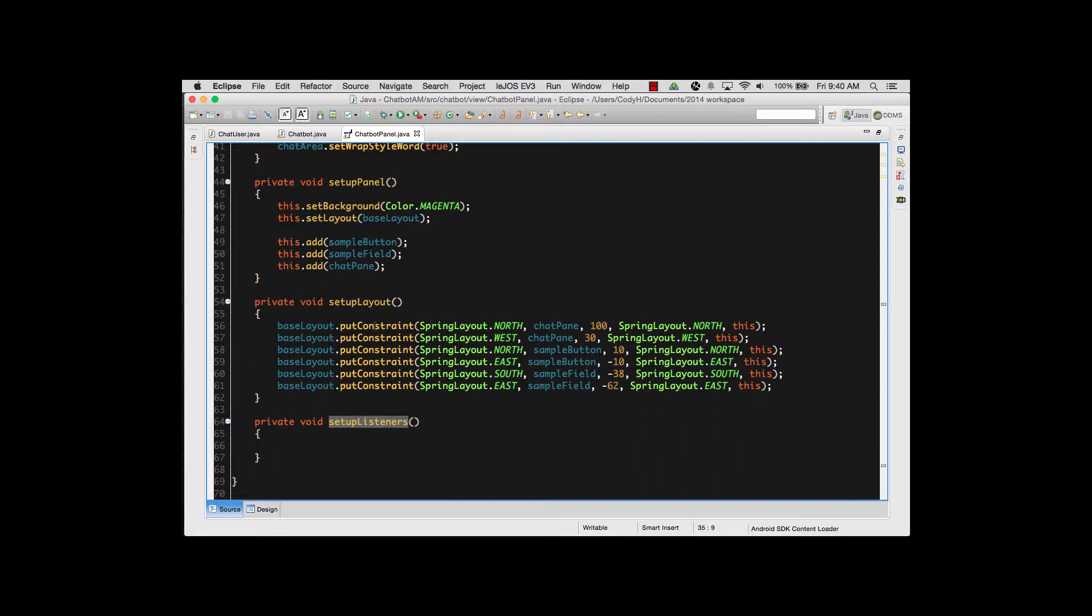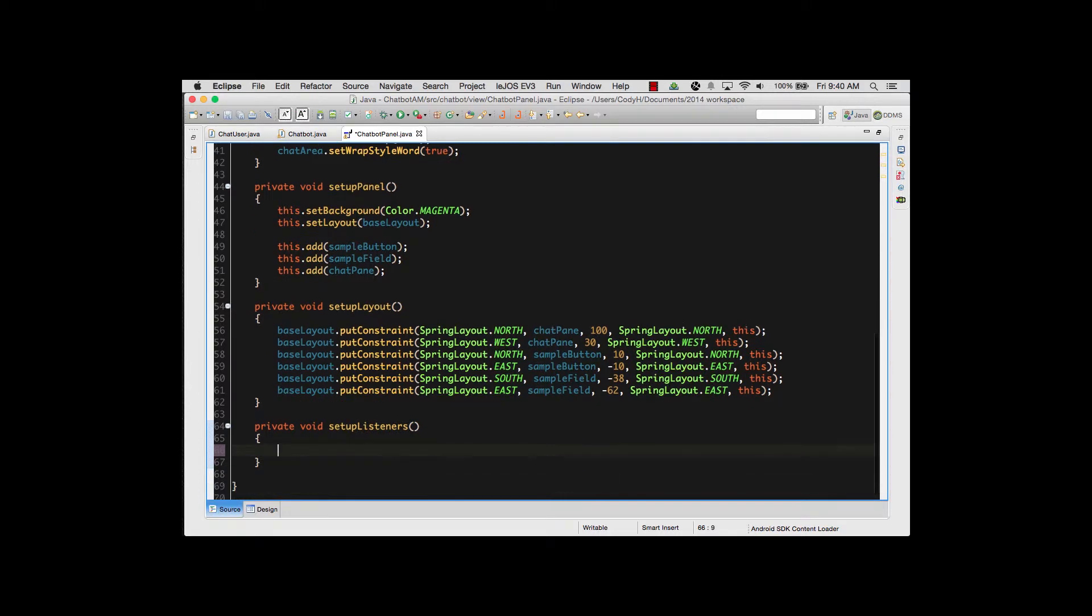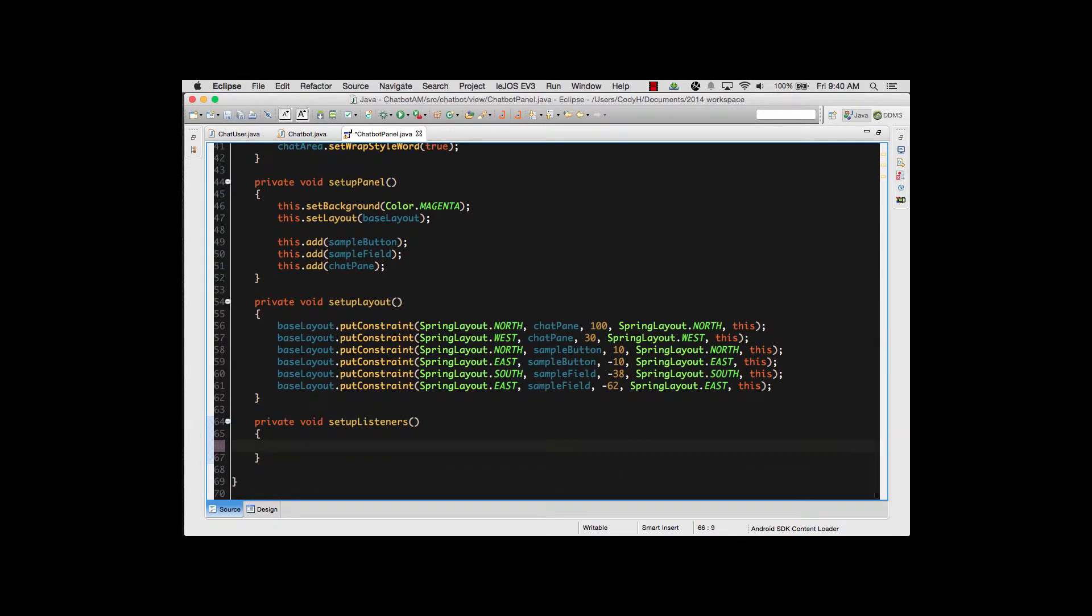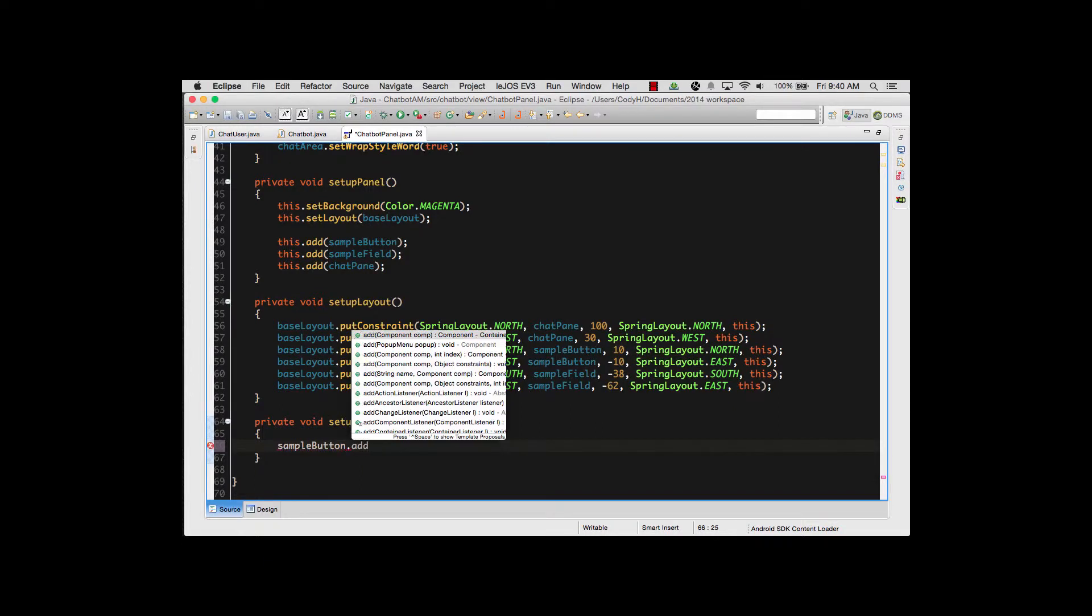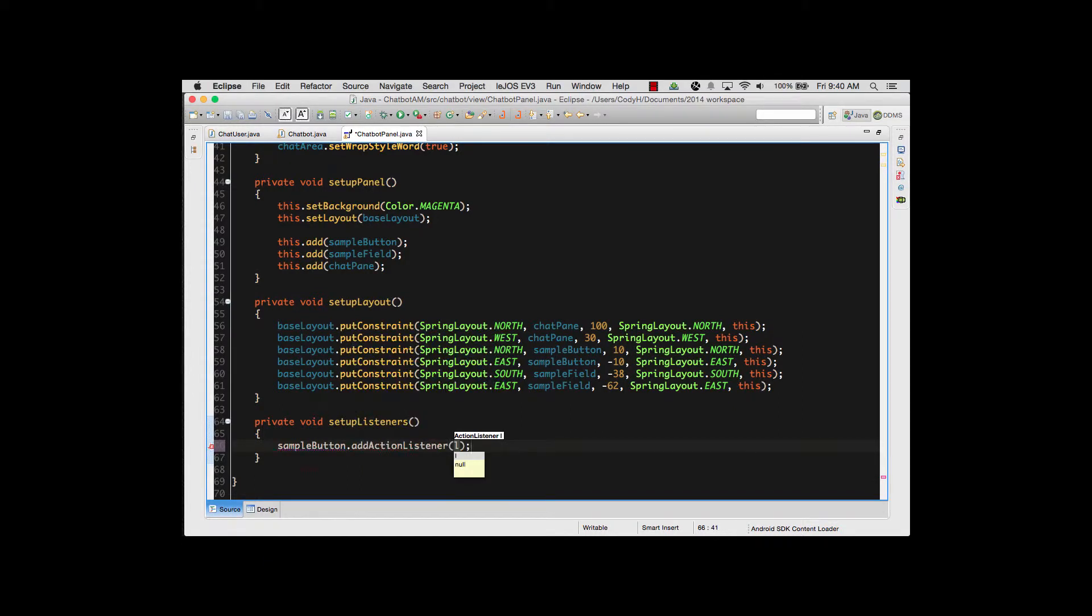We'll start off with using a button listener as I said. To do that we type in the name of the button, and the name of our button is sampleButton for this project. Then I do a dot and I do addActionListener as the method call. For parameters I'm going to actually create what's called an anonymous class. It just creates a brand new instance of this right there, and this is one of the many ways to actually create a listener.